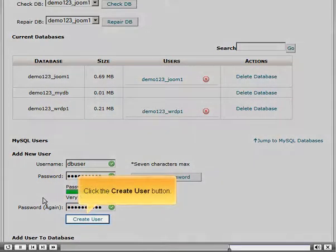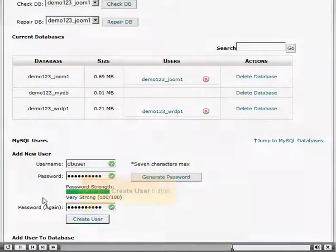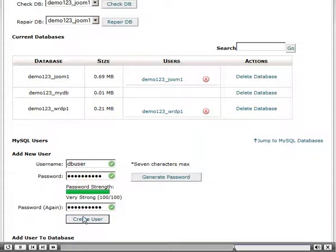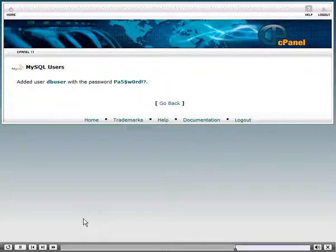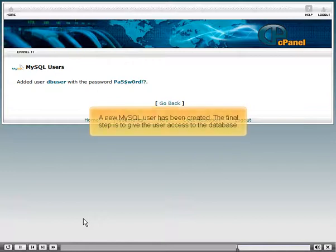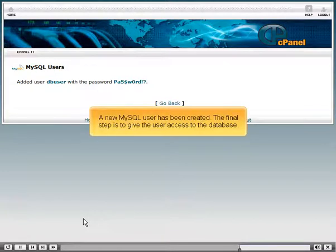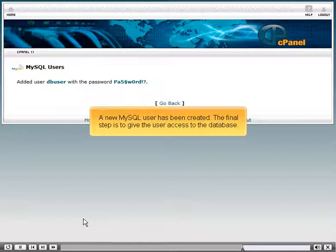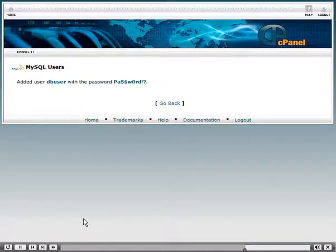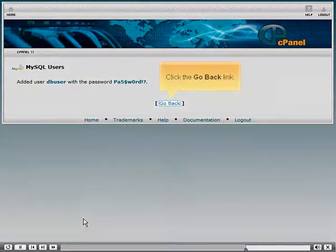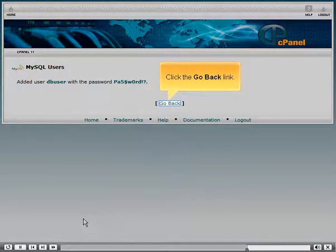Click the Create User button. A new MySQL user has been created. The final step is to give the user access to the database. Click the Go Back link.